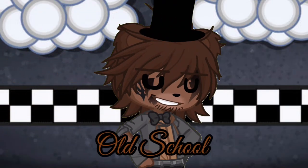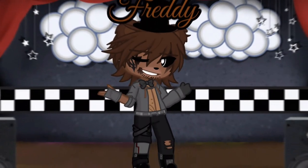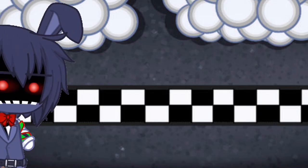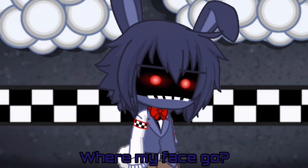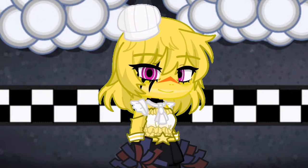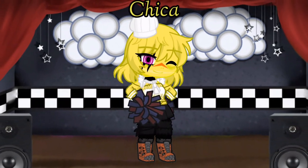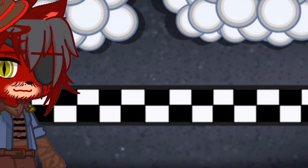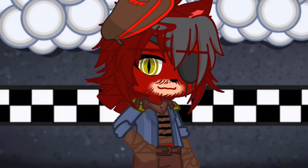Papa Bear aka Old School Freddy, Trix aka Where My Face Go Bonnie, Miss Quacks aka Chica, it's still a duck to me, Swipe of the Fox aka